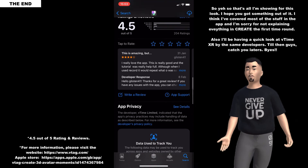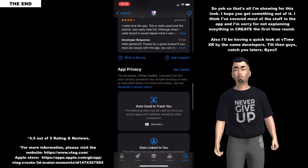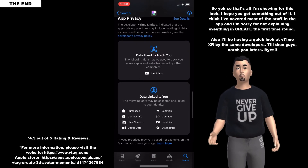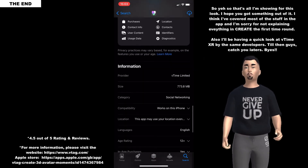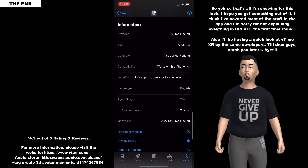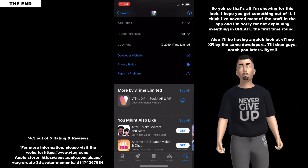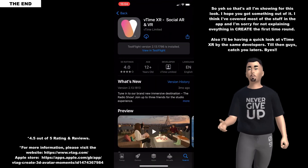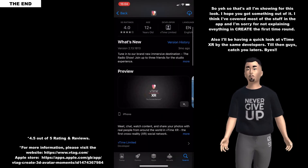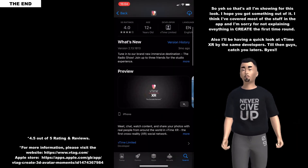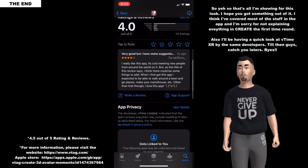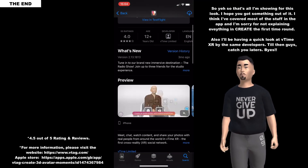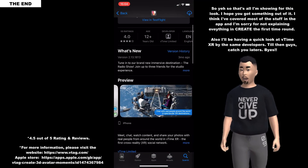So yeah, that's what I'm sharing for this look. Hope you got something out of it. I think I covered most of the stuff in the app - sorry for not explaining everything in the Crate section first time around. Also I'll be having a quick look at V time XR by the same developers. Till then guys, catch you later. Bye.